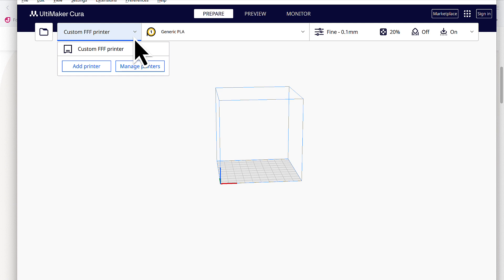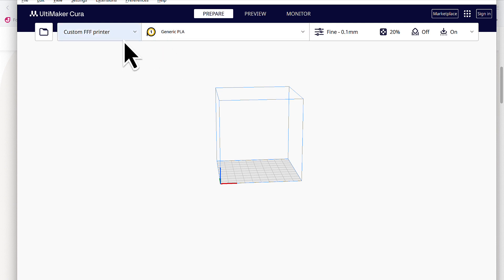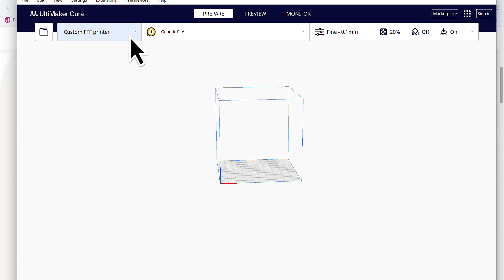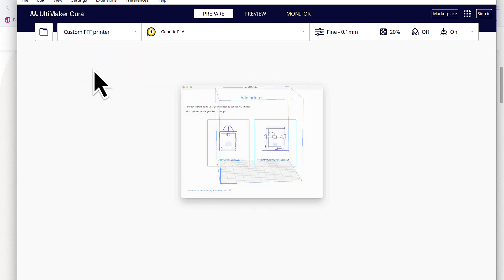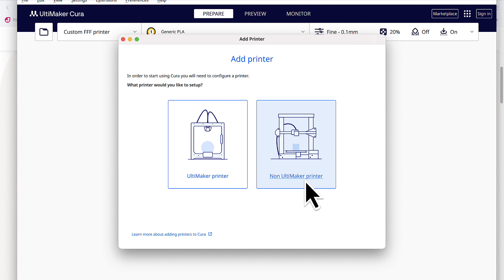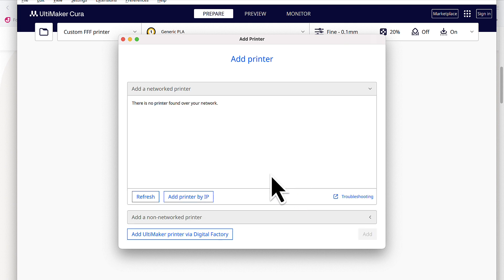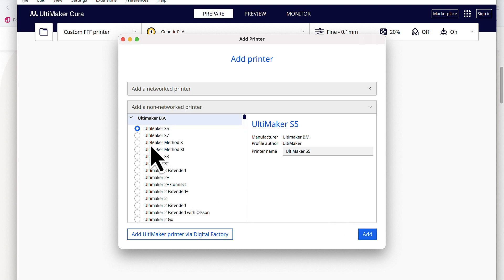So if you come over here, where you see in Cura, and you see it located in your custom FFF printer, click on that and say add printer. Next, go ahead and click non-Ultimaker printer. We're going to do this once more, but I want to show you the existing Sovol configuration file.